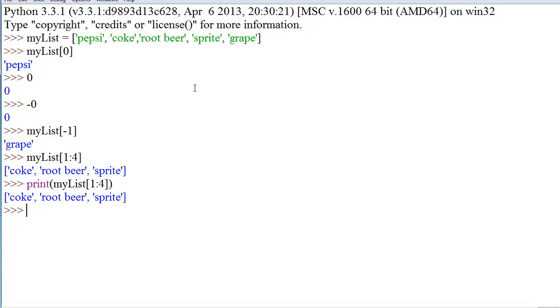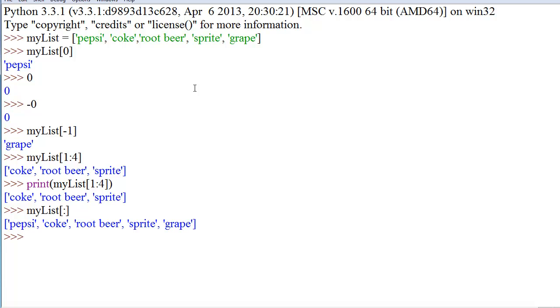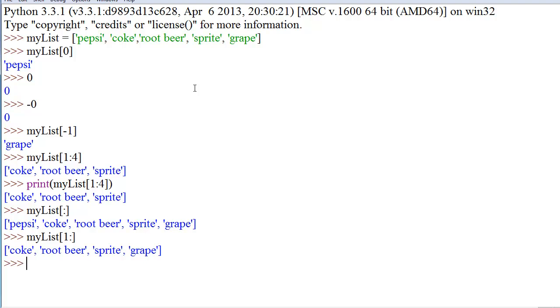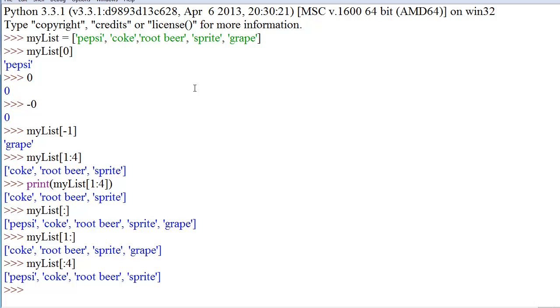And right before I go, I will let you guys know that my list colon, or left bracket, colon, right bracket, will just give you the whole list. And my list, one colon, will just give you everything from the first index to the end. And you can even do my list, left, colon, four. And it will do everything up to four. And that's essentially the very basics of lists.